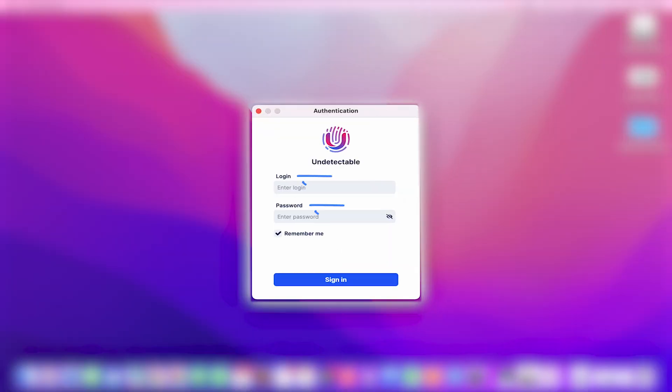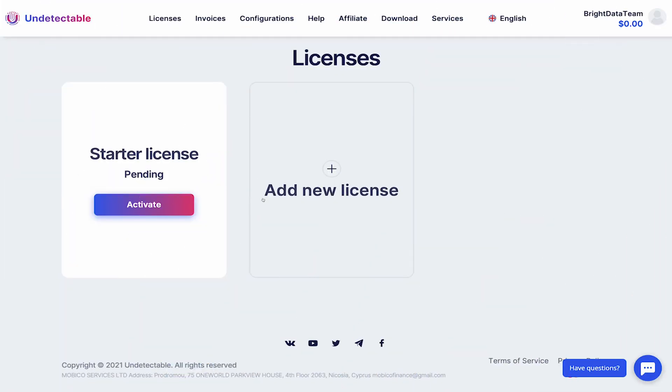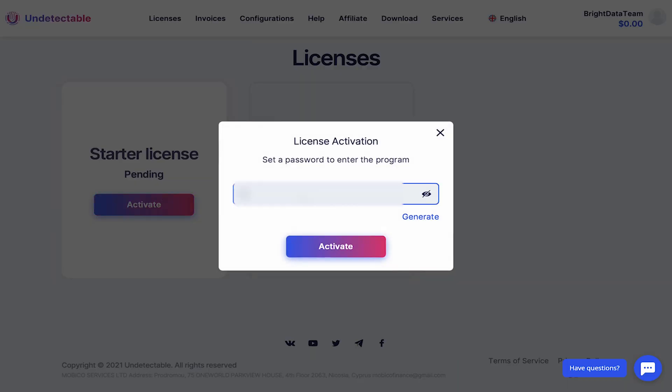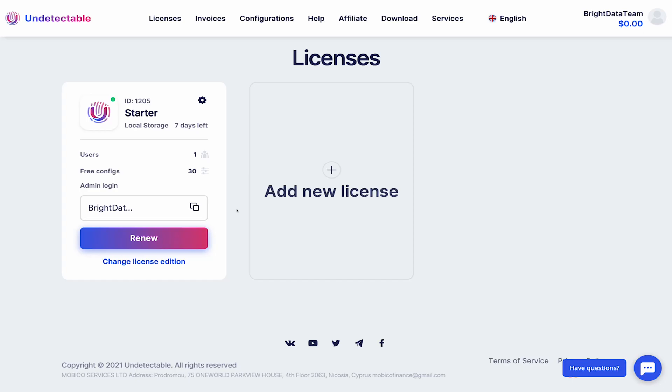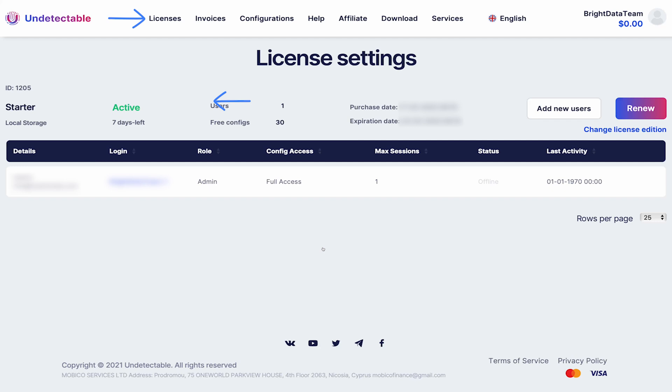You will need to add your login and password here. To get the login, head over to app.undetectable.io. Activate your license. Set the license password. Then under license settings, you'll be able to see your login.